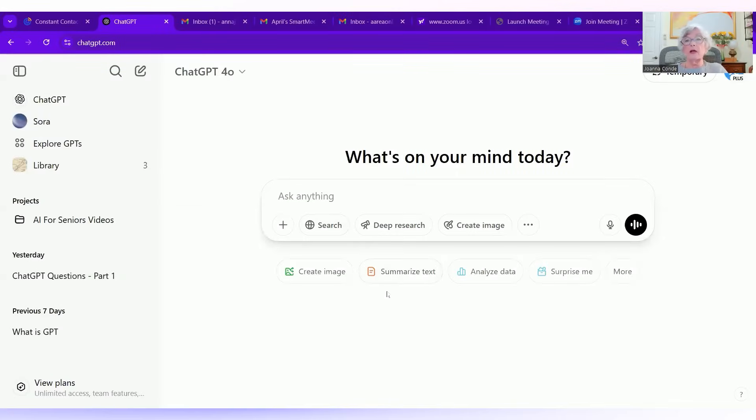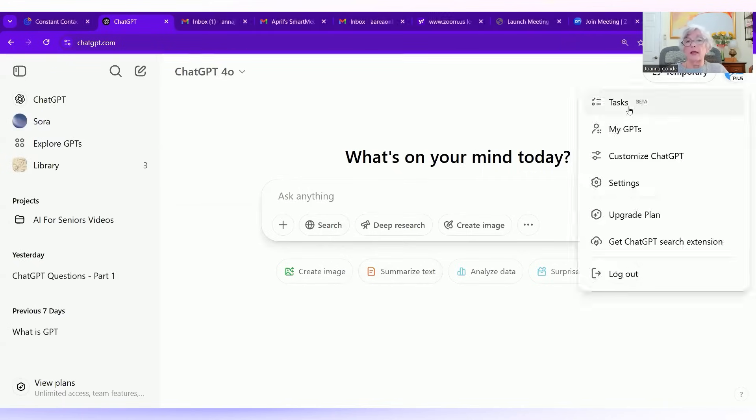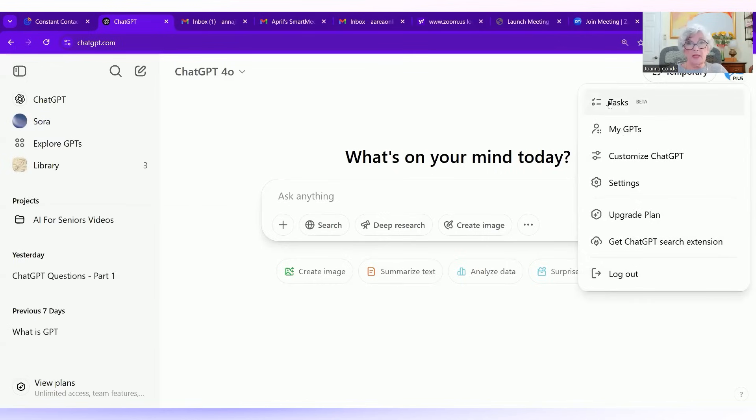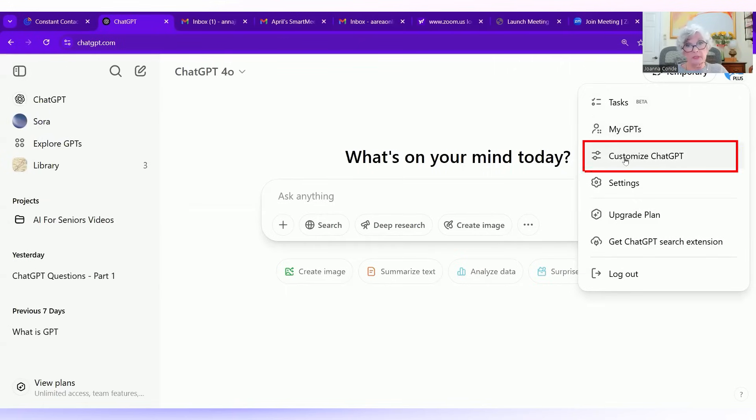Okay, so here we are at our first screen, and I'm going to go over it fairly quickly. You won't have temporary up here, but you will have this little circle with your initials in it, and there are all of these things that you could do under it. We're not going to be talking about tasks because that's in beta form, but I'd like to talk about customized ChatGPT.